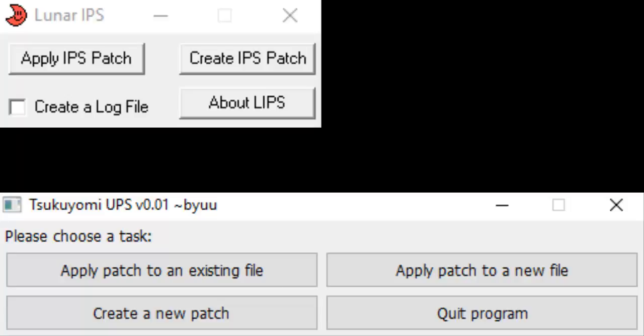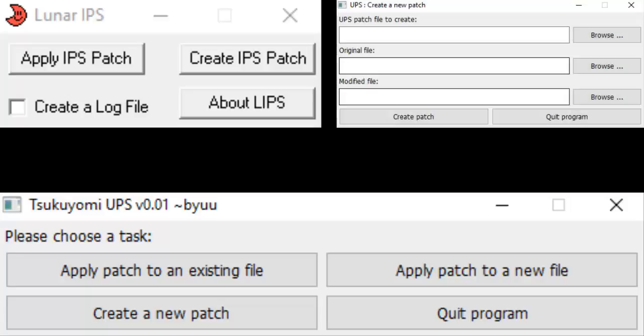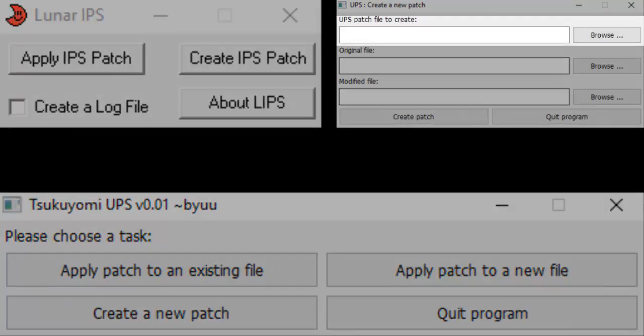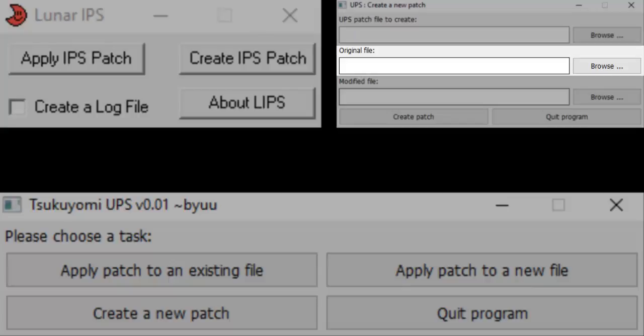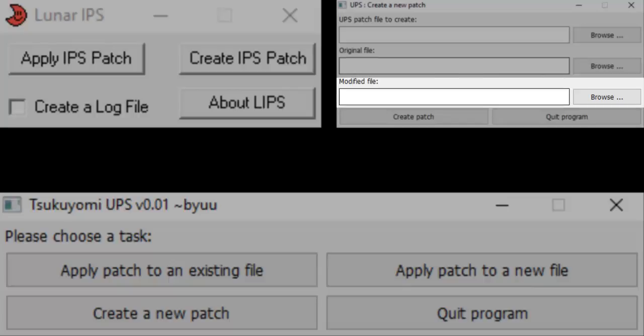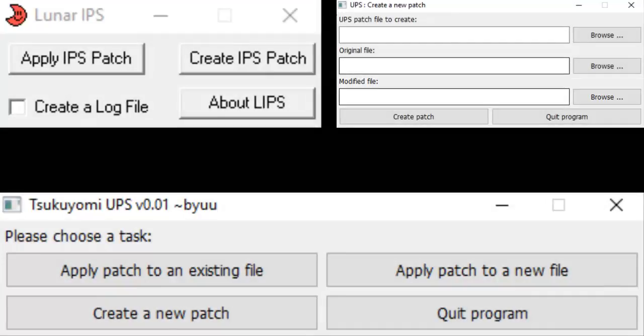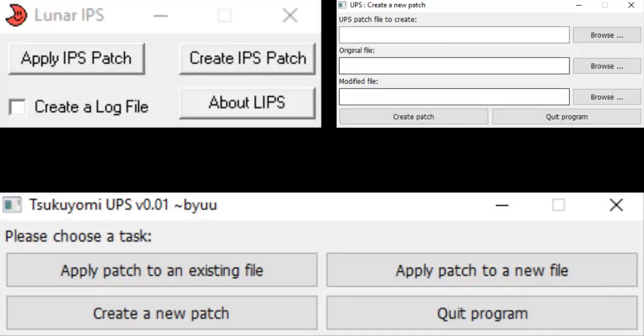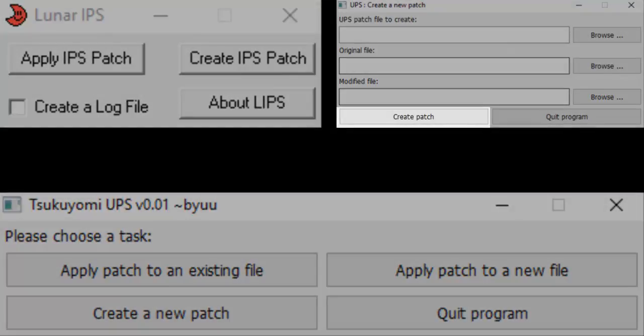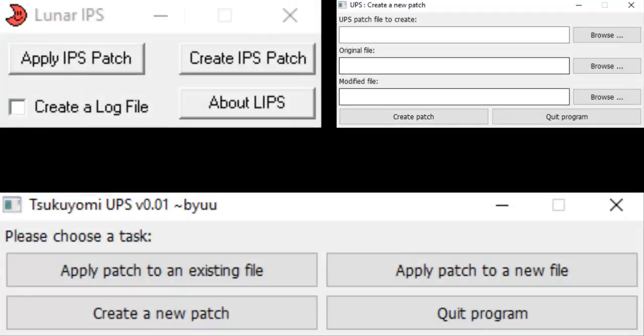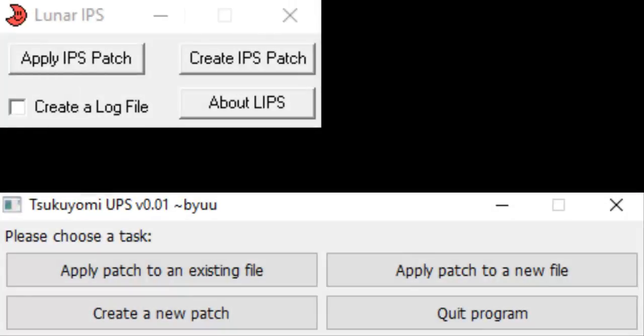If you're using Tsukuyomi UPS, instead of choosing the versions one after the other, you'll be prompted to fill out three boxes. Under the UPS Patch File to Create box, type the desired name for your custom patch. Under the original file box, browse for the fresh, unmodified version of your ROM. Under the modified file box, browse for your modified hack. Finally, click the Create Patch button. That's all there is to creating a patch.